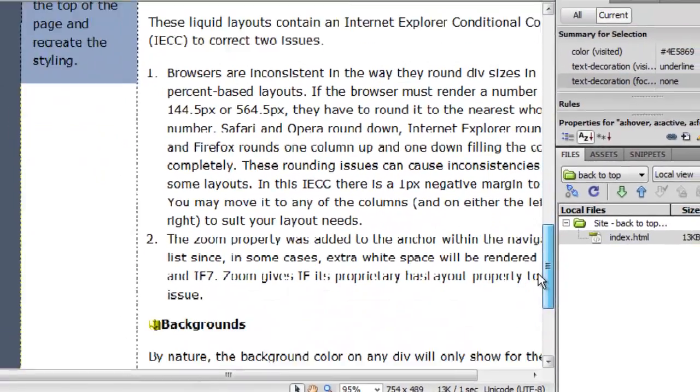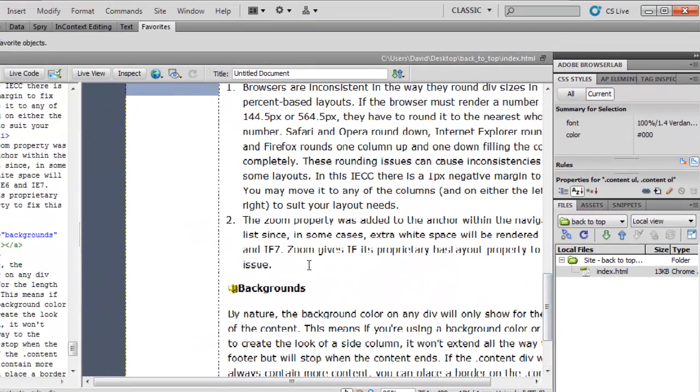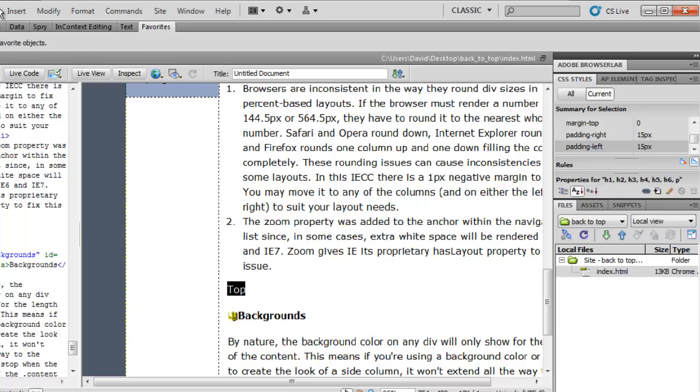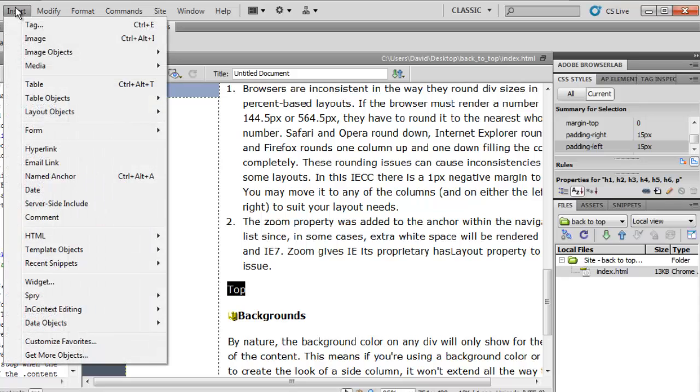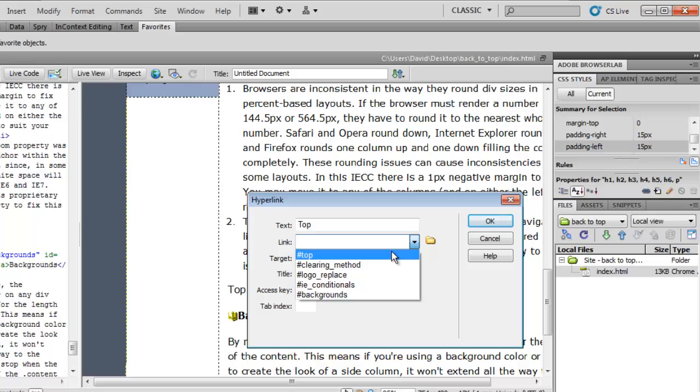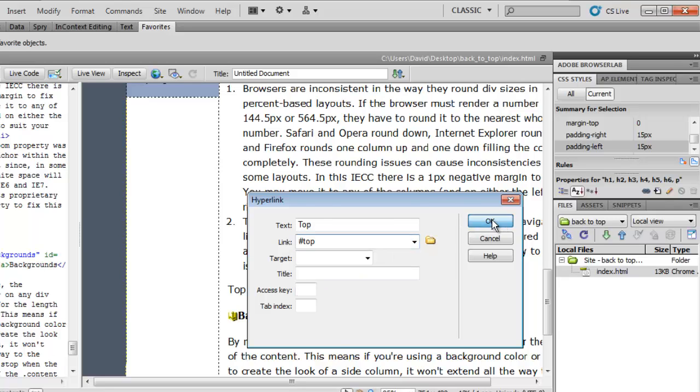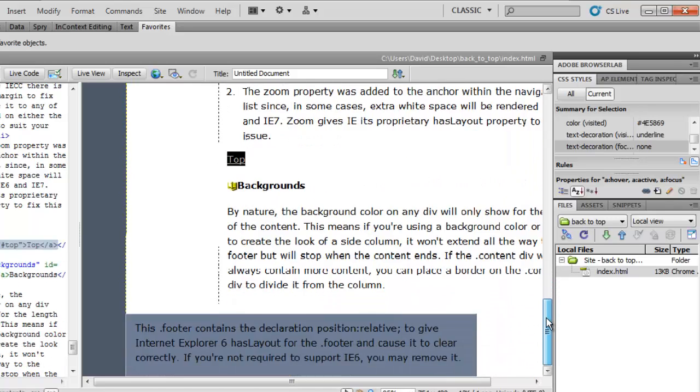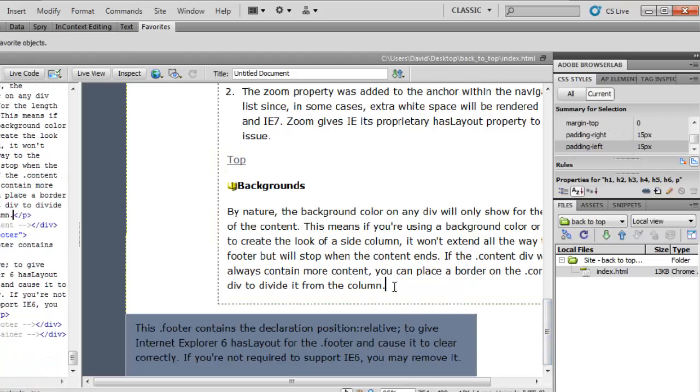Internet Explorer conditional comments, create a space. Had to hit it twice there to get out of the numbered list portion. Highlight it, insert, hyperlink, top, and we choose our place or our relative link, top. Let's do one more.